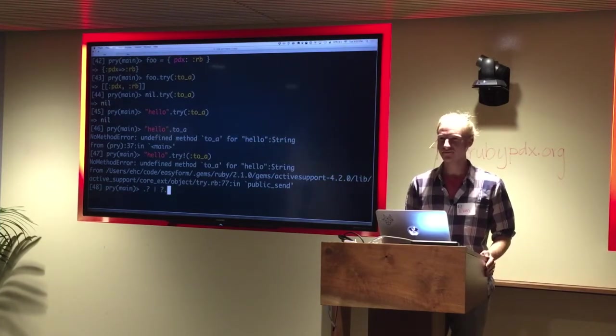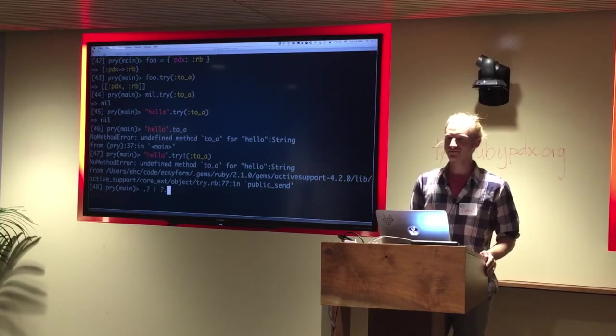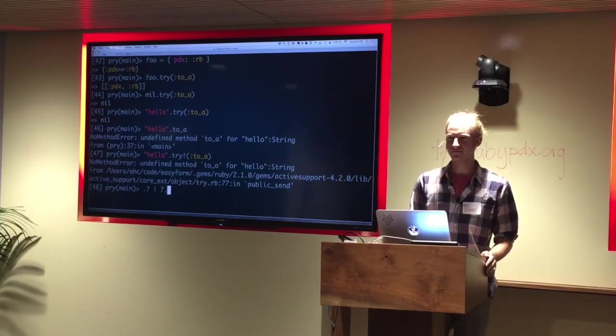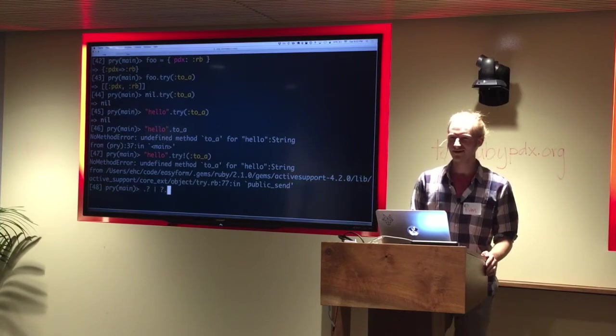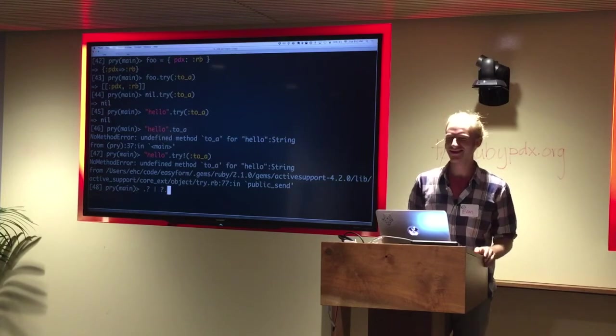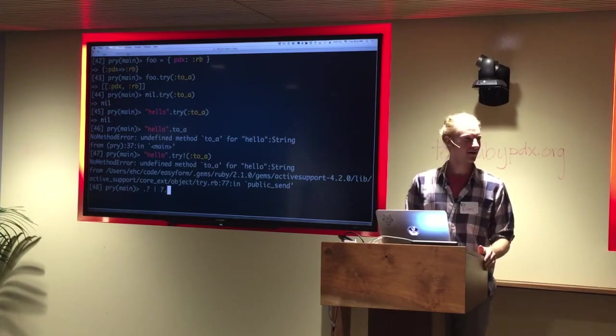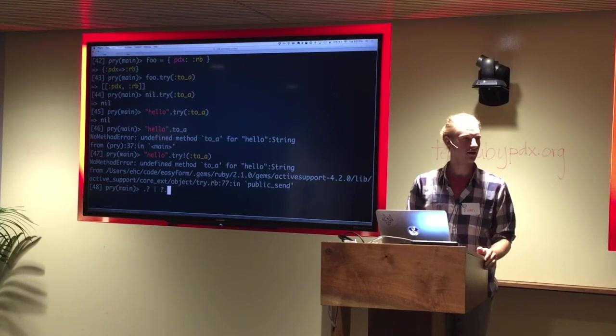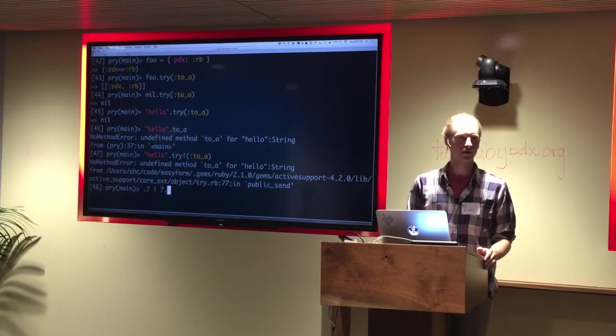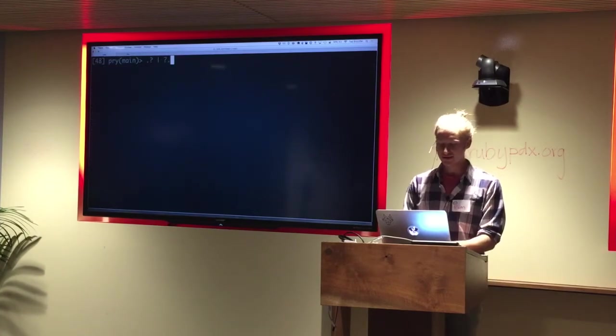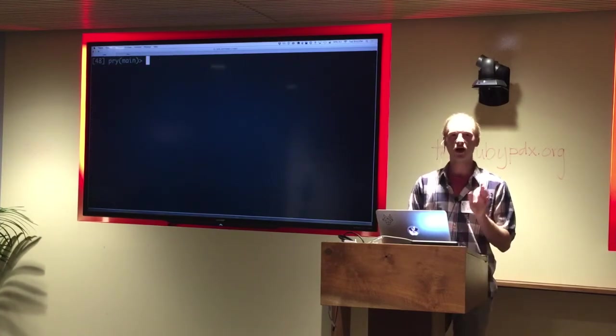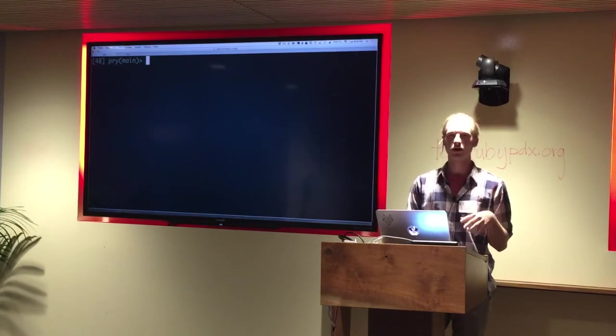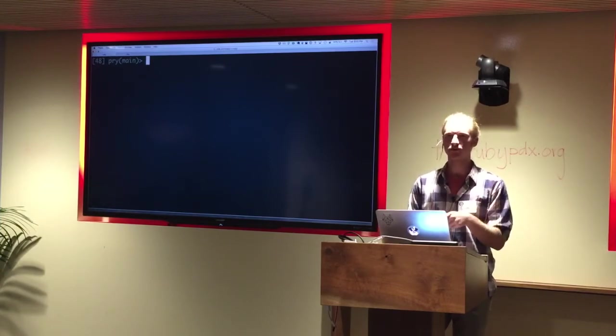So wouldn't it make a lot of sense instead of calling this, instead of calling this a bug in try to say that the expected behavior of try is that it rescues all no method errors? Yes, absolutely. Except it doesn't. Sometimes it rescues the no method errors and sometimes it doesn't. Typically it does not. Yeah.